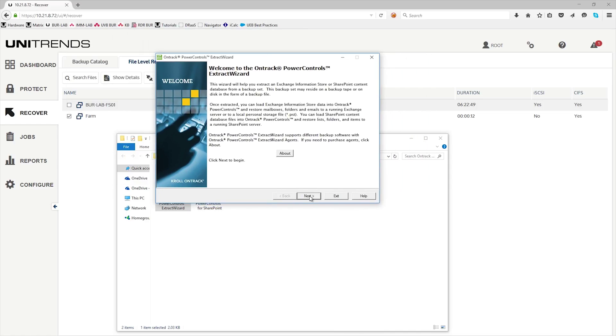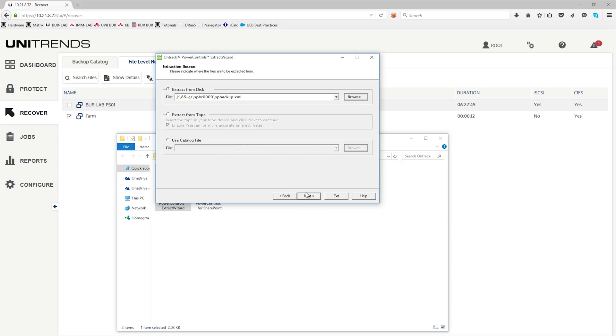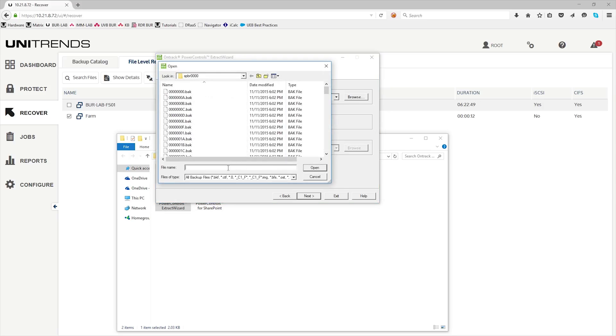Now through this wizard, go ahead and hit next. Use the direct method. On the extract from disk, go ahead and browse for the Unitrends path.